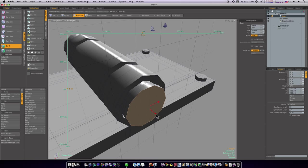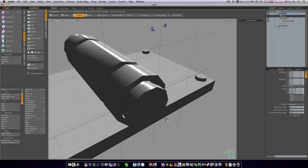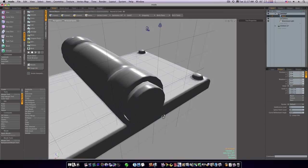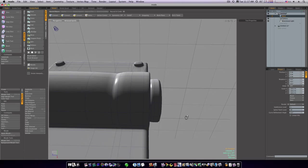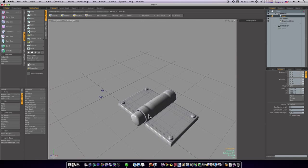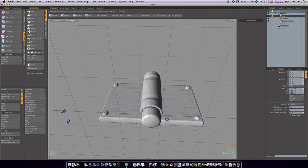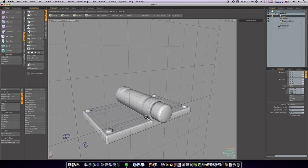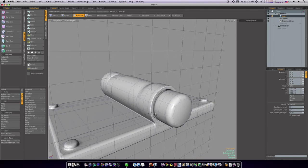Now we have our middle bolt there that goes through our hinge. I don't like that, so I want to delete that, and then I'm going to fill that in.